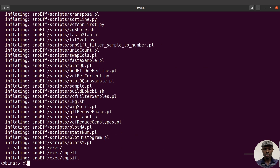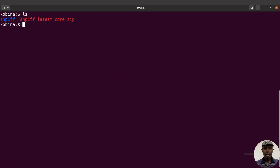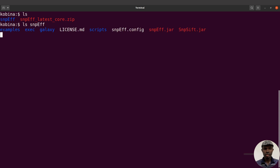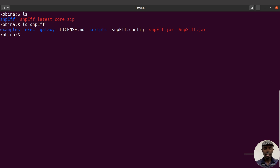I'll clear the screen first, then do an 'ls' — we're going to find the directory 'snpEff'. You can 'ls' into it and you'll find some directories and files. We have our JAR file and all the other files. Now let's do a quick test.